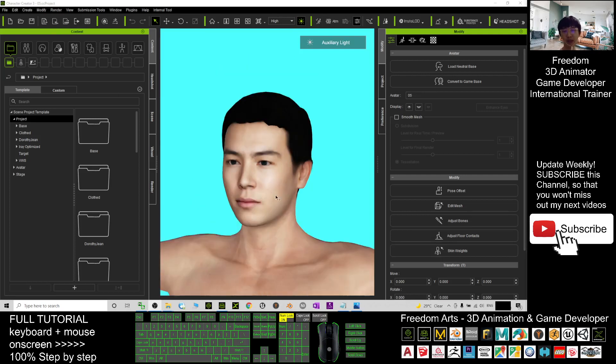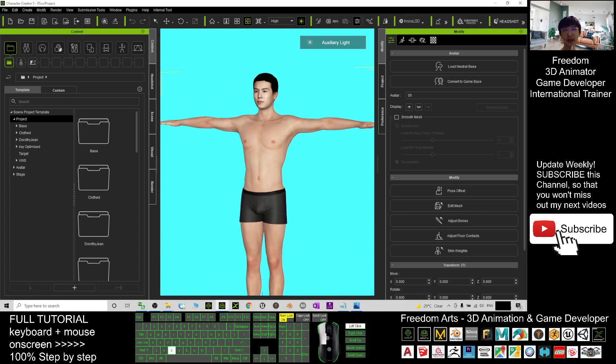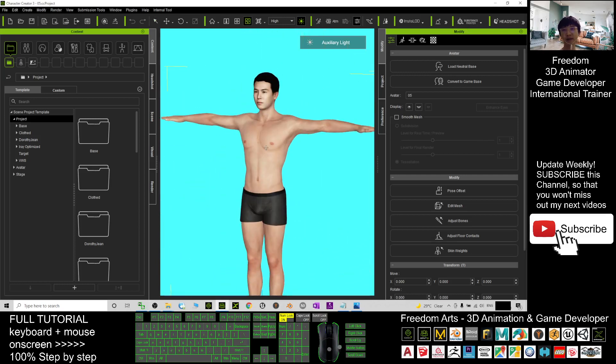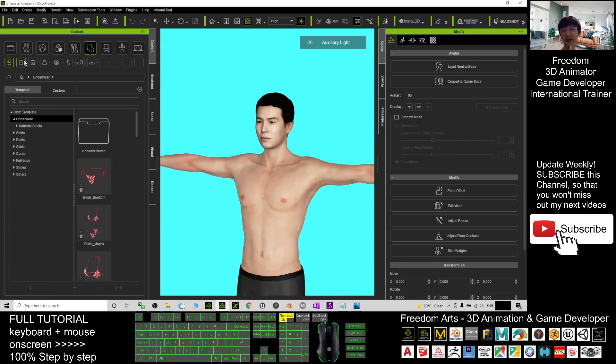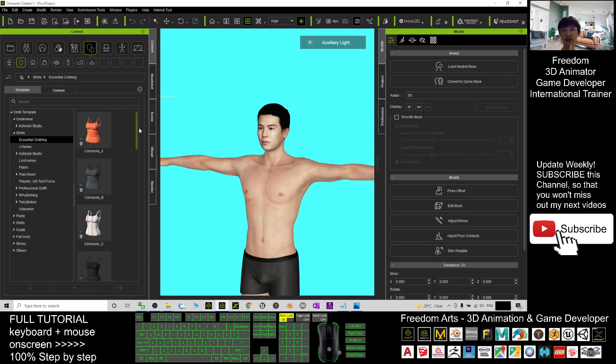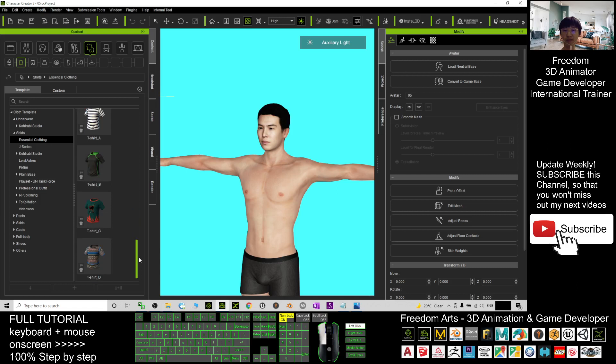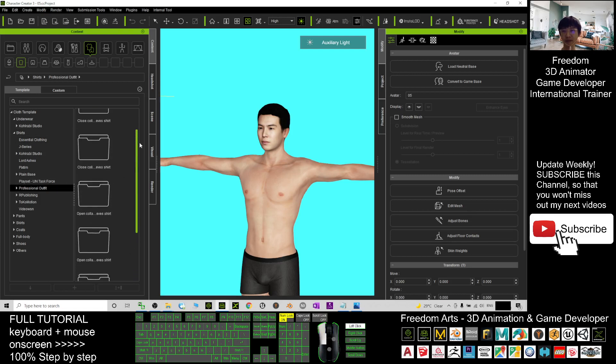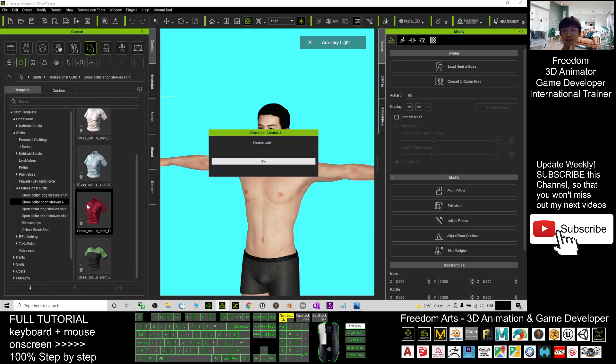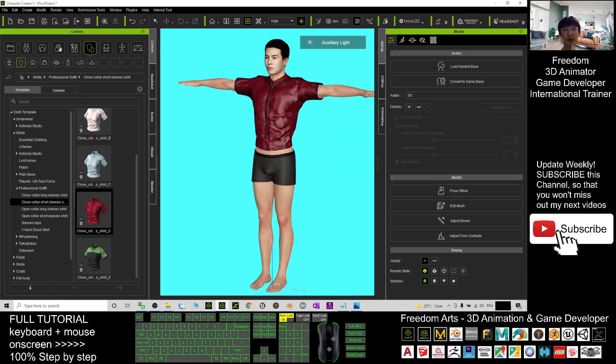What you can do is just go and add some clothes for him. This is Character Creator 3—you can choose any of the clothes from here. First, I'm going to choose shirts from Essential Clothing. I may want to give him a t-shirt, or if I want a professional outfit, this one here. Double-click and it will apply the shirt.